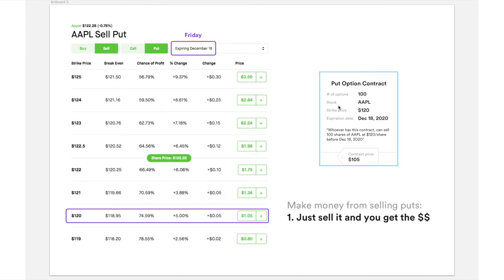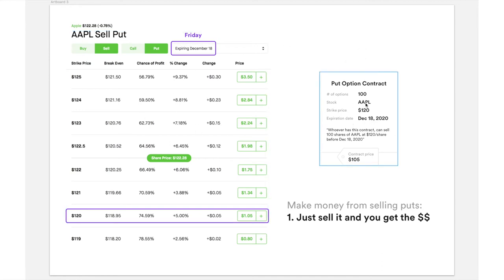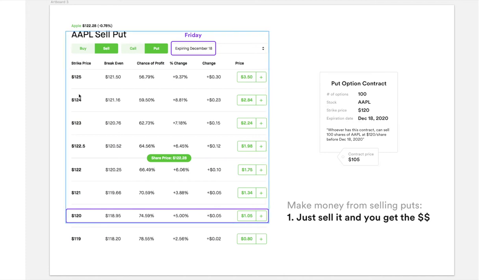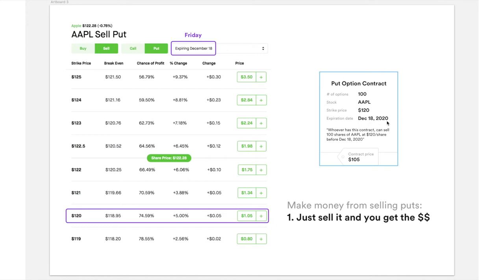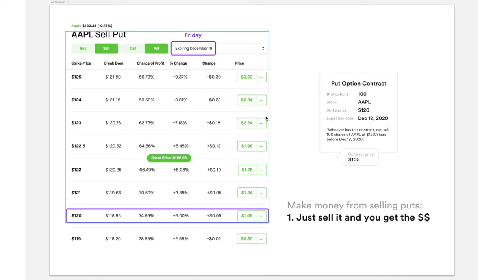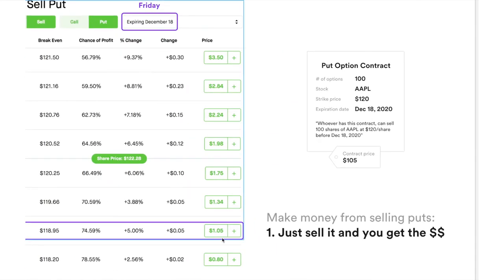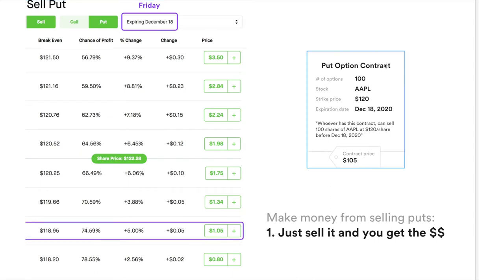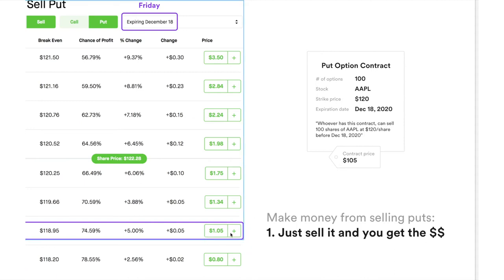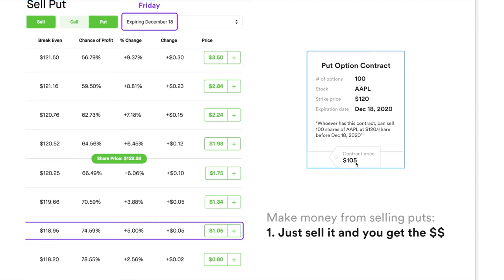Now let's take a look at how the put option contract matches the information on the Robinhood UI. The stock is Apple. Strike price: 120 — strike price 120. Expiration date: December 18th, which is typically a Friday. The price shown is $1.05. This price is listed per option, and since options always trade in blocks of 100, you always multiply by 100, which gives you $105. So if you were to sell this 120 put of Apple, you will receive $105.